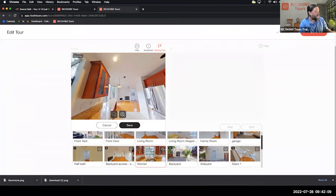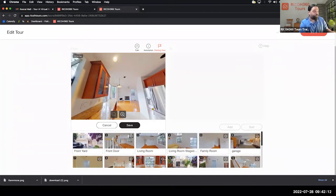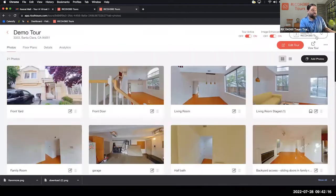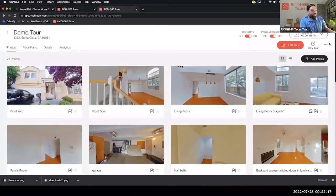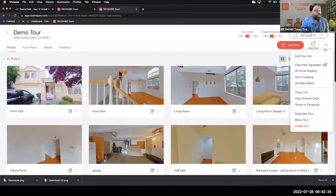Now we're going to dive into the three-dot menu. All of our really cool features are here — everything that uses automation is going to be found right here.